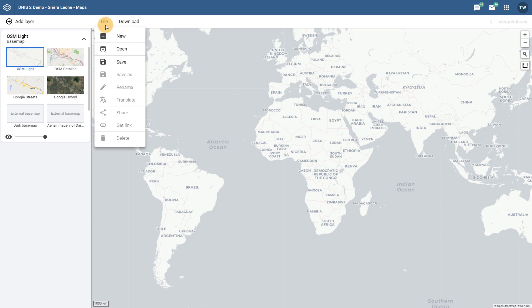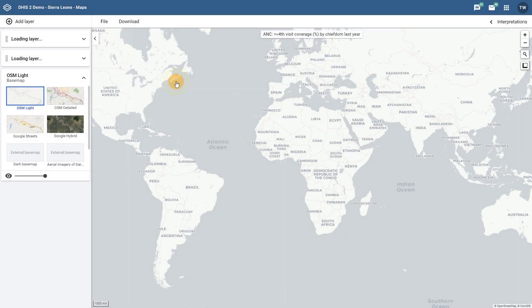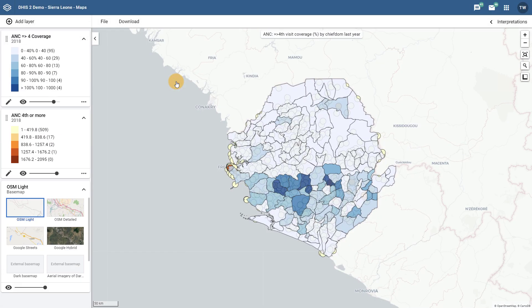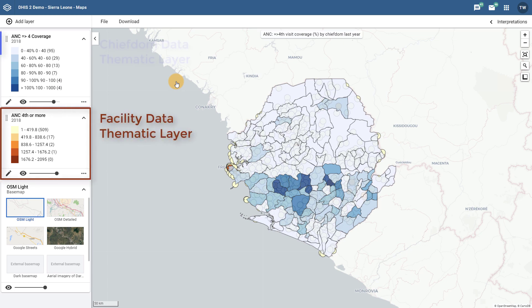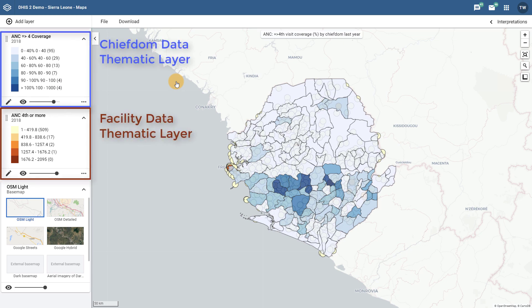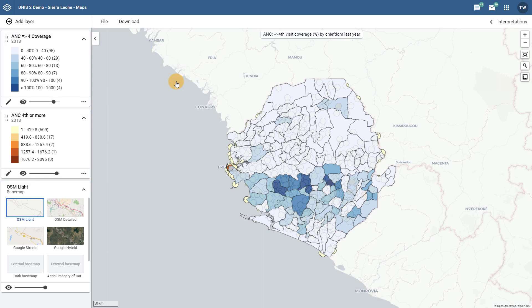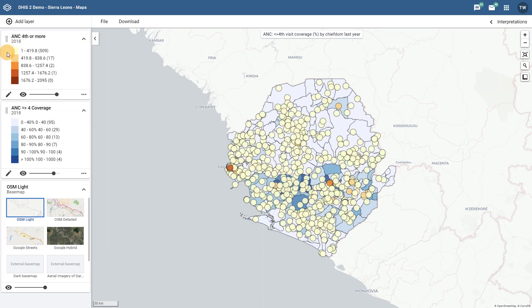Let's open a favorite in order to see how the legends for various layers appear within the Maps app. When we open up this favorite, we can see that there is a small issue, as the facility data appears underneath the thematic layer for the chiefdoms data. In the new Maps app, this is a lot easier to fix than in previous versions of the GIS app. We can simply drag and drop the layers in order to change their order, which will automatically change the order in which the layers appear on the map.